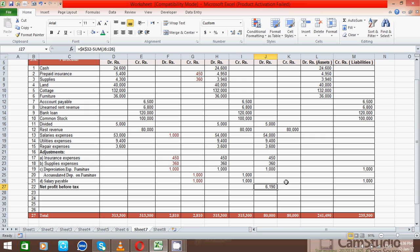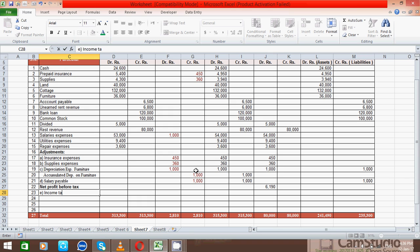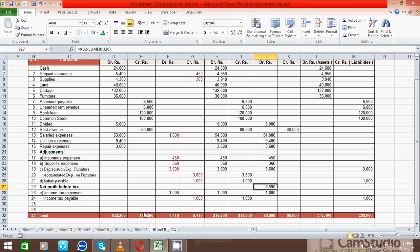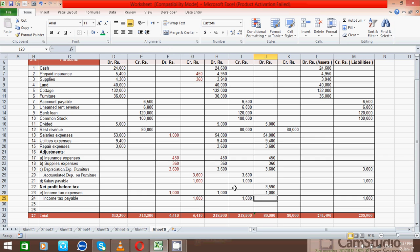Now it's time to put the income tax expenses adjustment entry. Write 'Income Tax Expenses' here. I already know this is income tax expenses. Their value is 1,000. The adjusted trial balance has already been calculated because I put the formula in that section earlier, so that section is now complete.